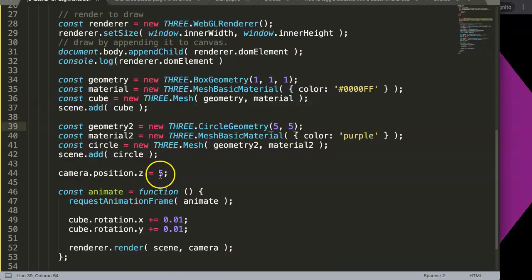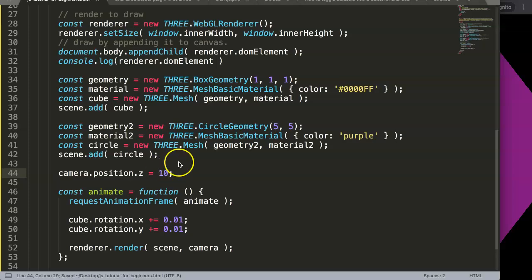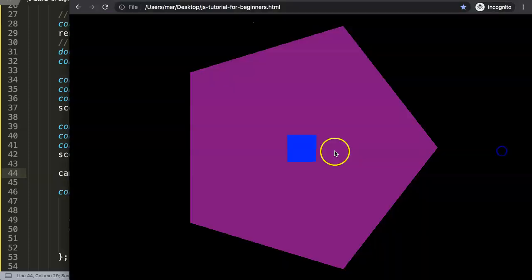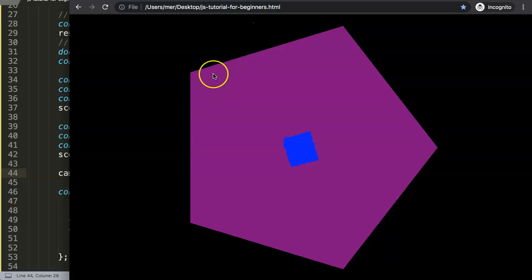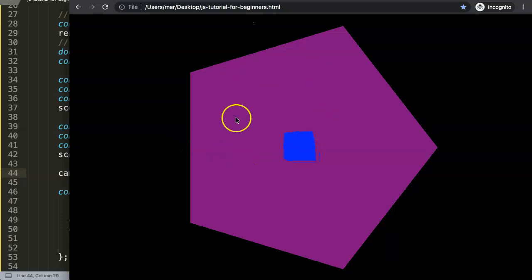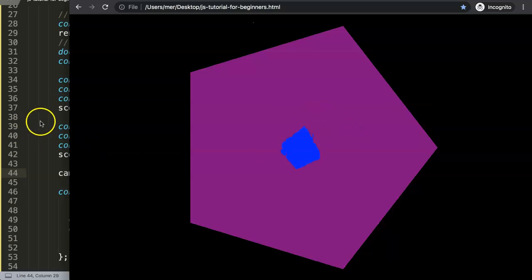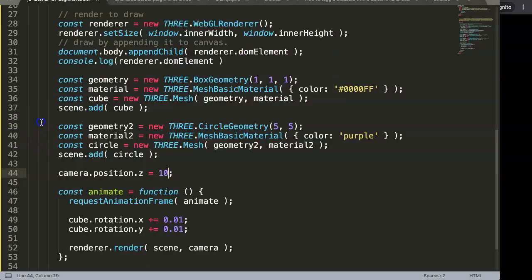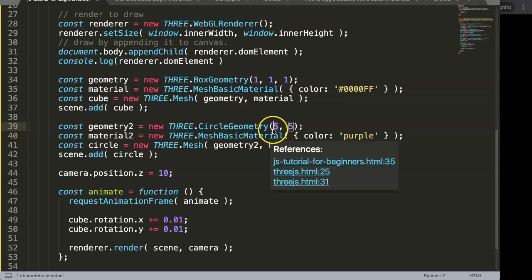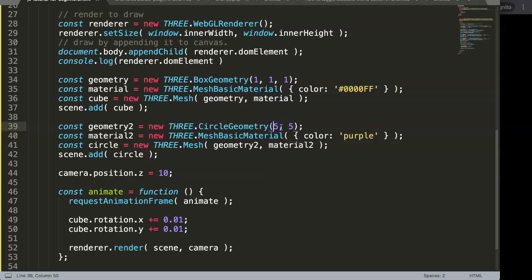As we did this, save this, go back here, refresh. And now as you can see we have this, I guess, massive circle. That's not what I desired. I know you want it very small, so let's make it 5, refresh. And that is also... Wait a minute, this is not a circle, this is a different shape.